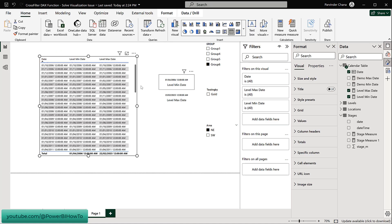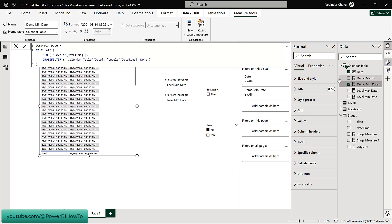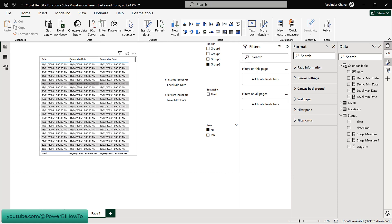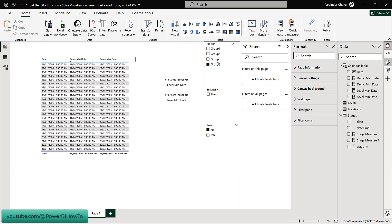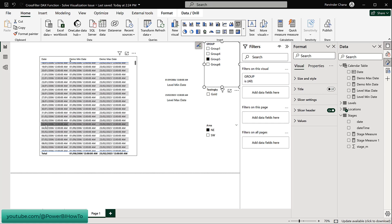If I go to the table view and swap to the Demo Min and Demo Max measures, you'll see that the date ranges now show the same value for each date row. For Group 5, it gives 1st of September to 23rd of February — minimum and maximum — regardless of which date row we're looking at. It's no longer filtering the Levels table within that measure context, which is exactly what we wanted.